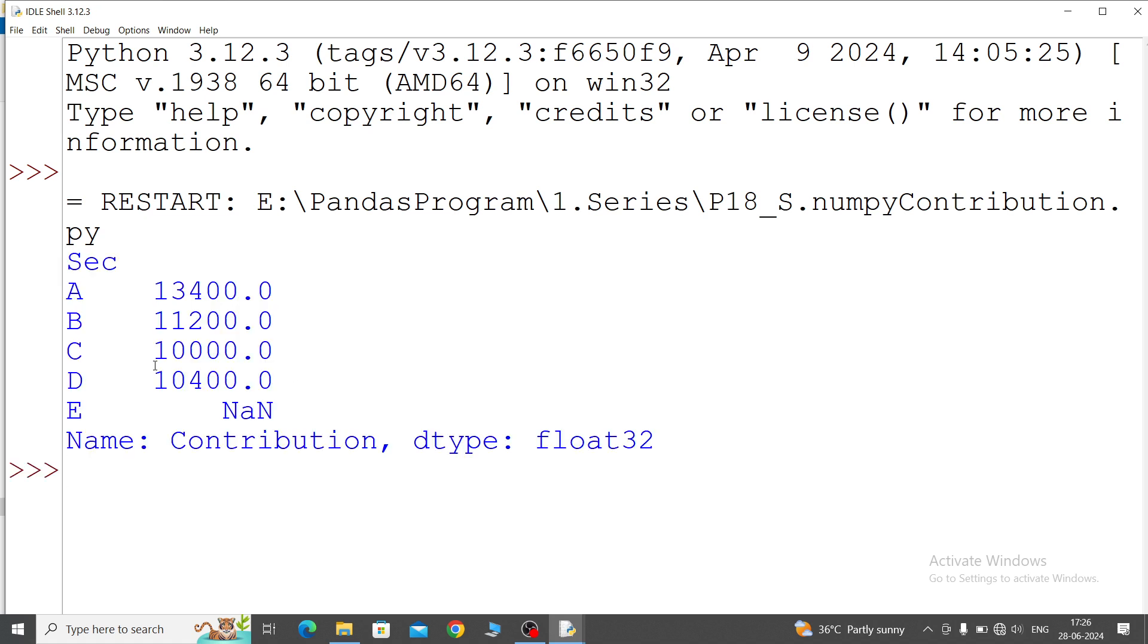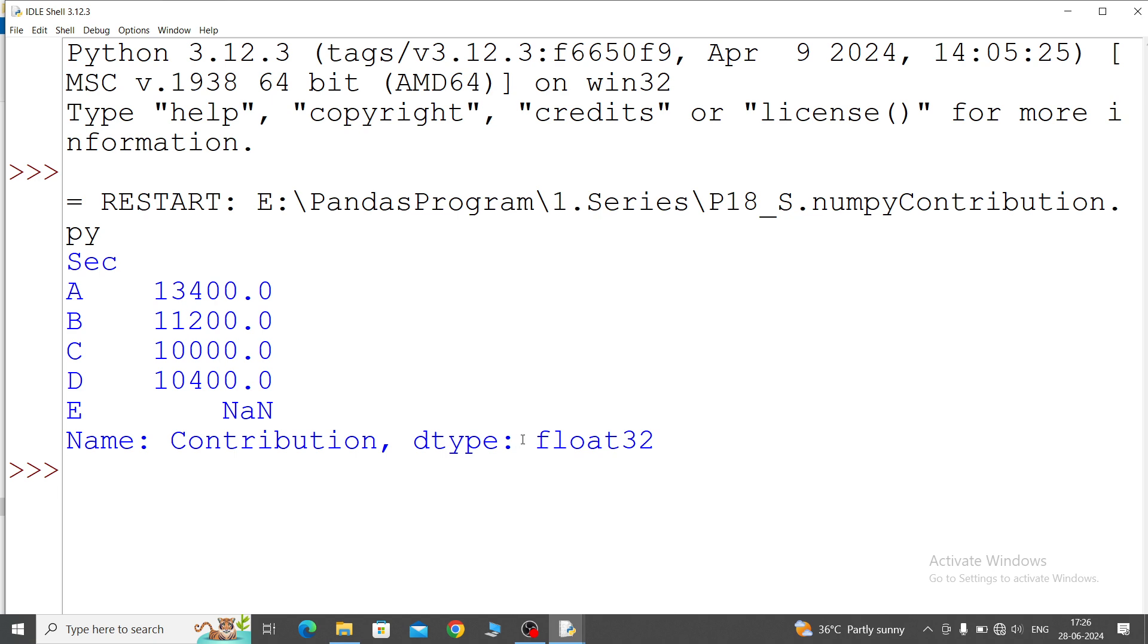Section index name equal to - this one amount, 13400, B 11200, C 10000, D 10400, and E has a missing value NaN, and series name is contribution, data type float32. Already came float32 because we have also mentioned. So this is the question number 18.